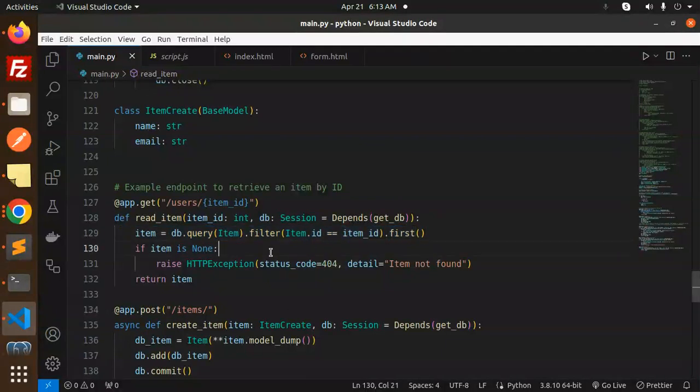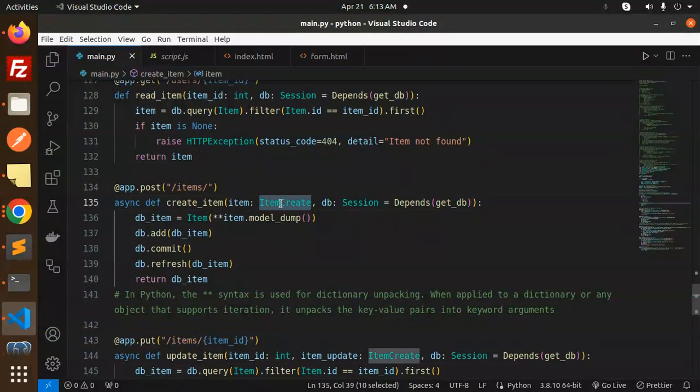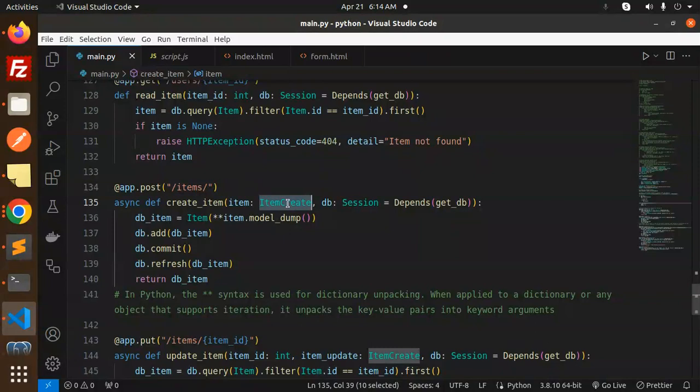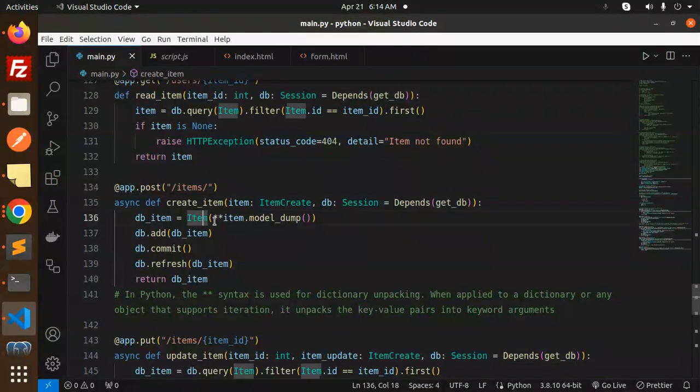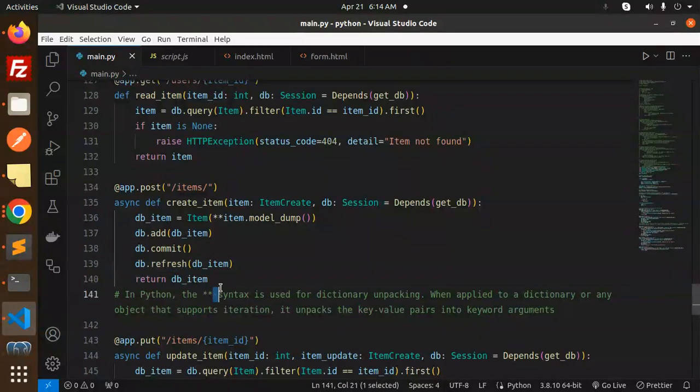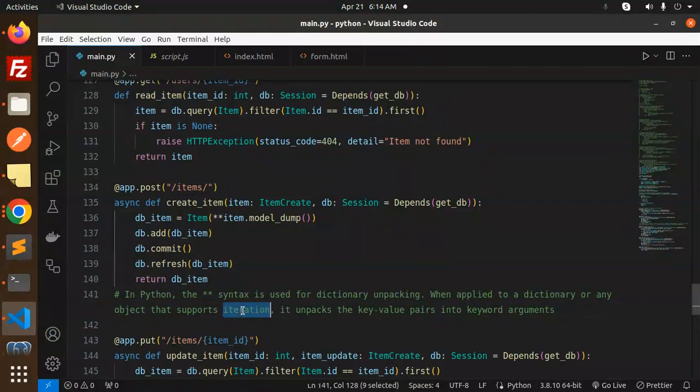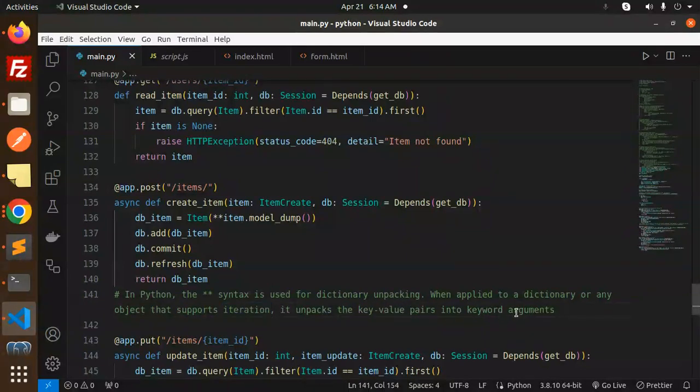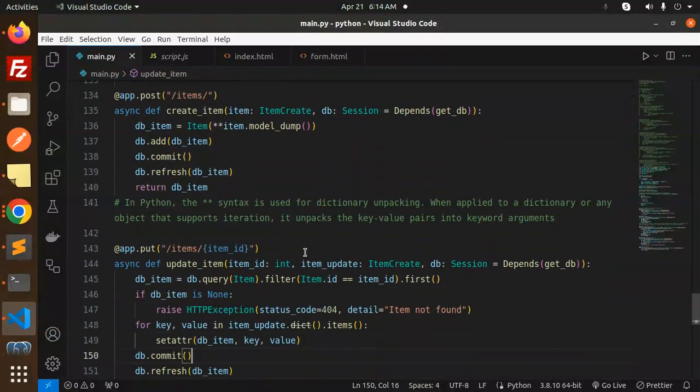Next we have create item. This is the Pydantic model trying to validate the data. Here we have a session depending on get_db. We have model_dump, add, commit, and refresh. In Python, the double star here is used for dictionary unpacking. When applied to a dictionary or any object that supports iteration, it unpacks key-value pairs into the keyword arguments.